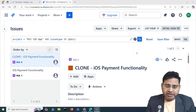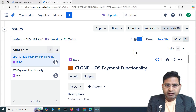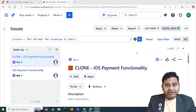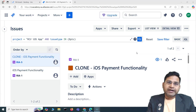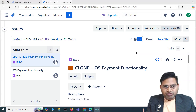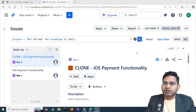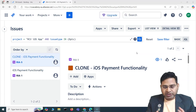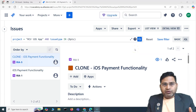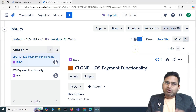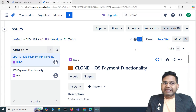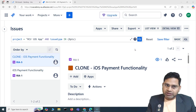Hey everyone, welcome back. In this Jira beginners training course, I'm going to discuss dashboards within Jira — why they are helpful and how you can create and customize your own dashboard for your personal tracking purpose and to see different reports. The other aspect is that if you are a scrum master, lead, or manager, you might be required to create a project dashboard as well.